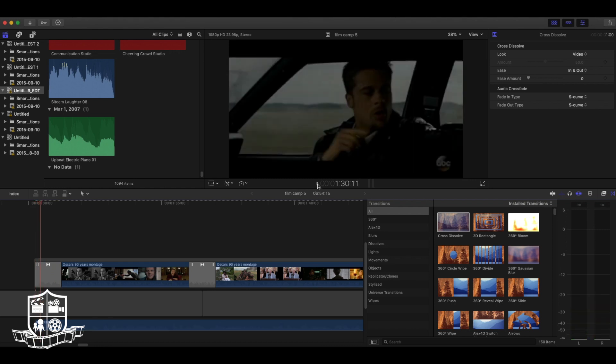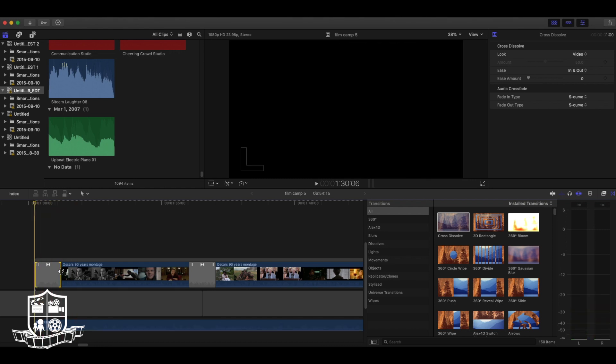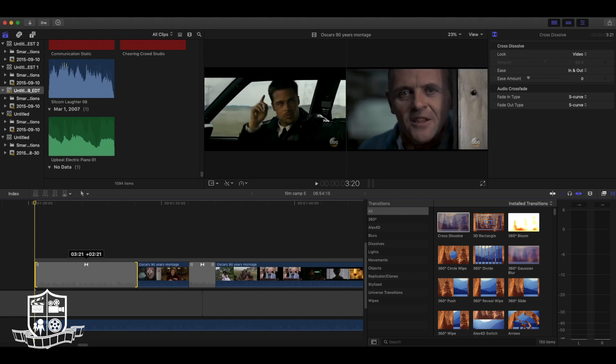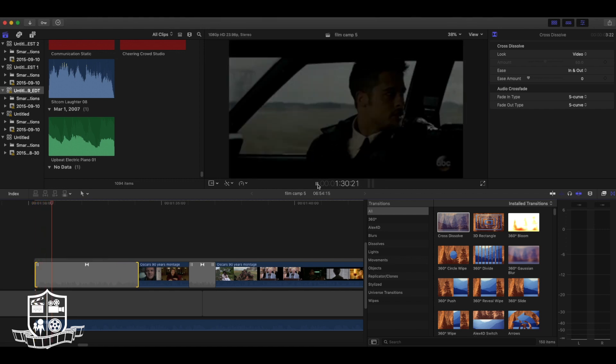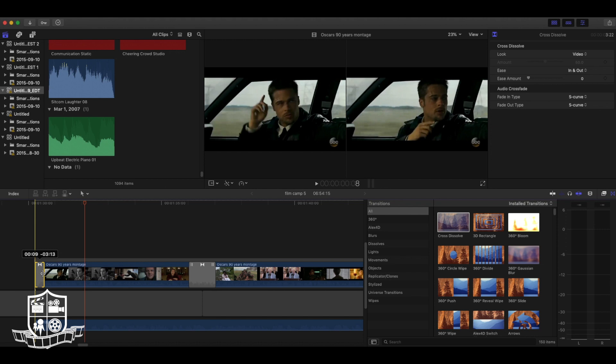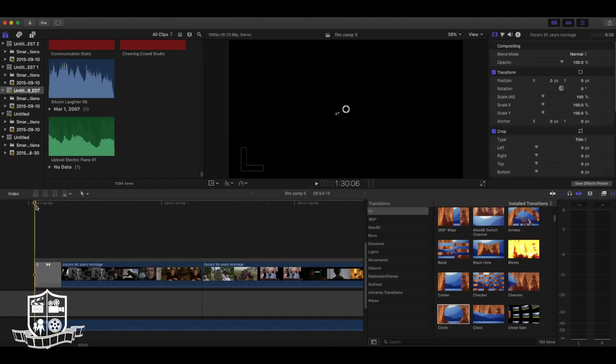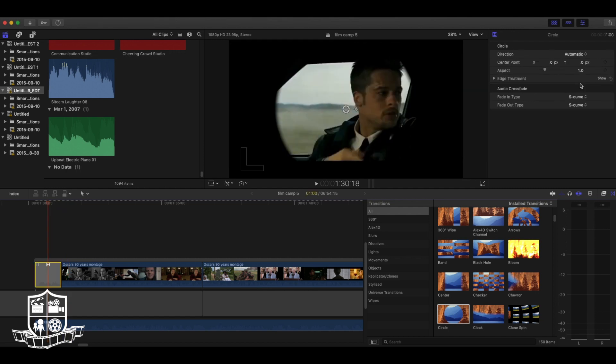Now let's say we want to make this a little longer. We can simply drag as long as we want or shorten to make it as quick as we want. And what's great about these transitions is they're also fully customizable. Over here are all the settings.